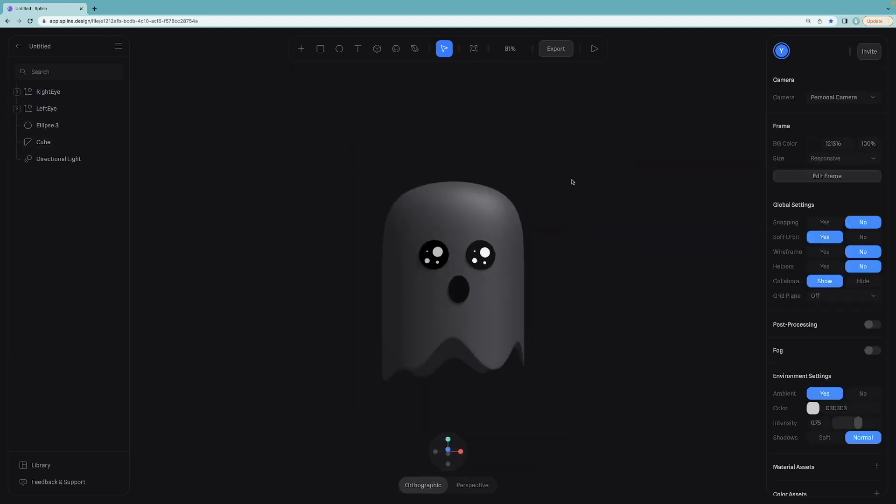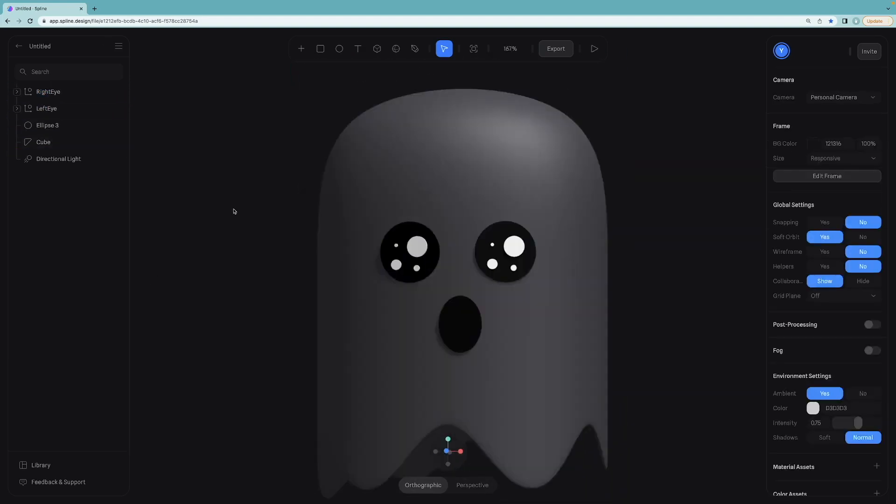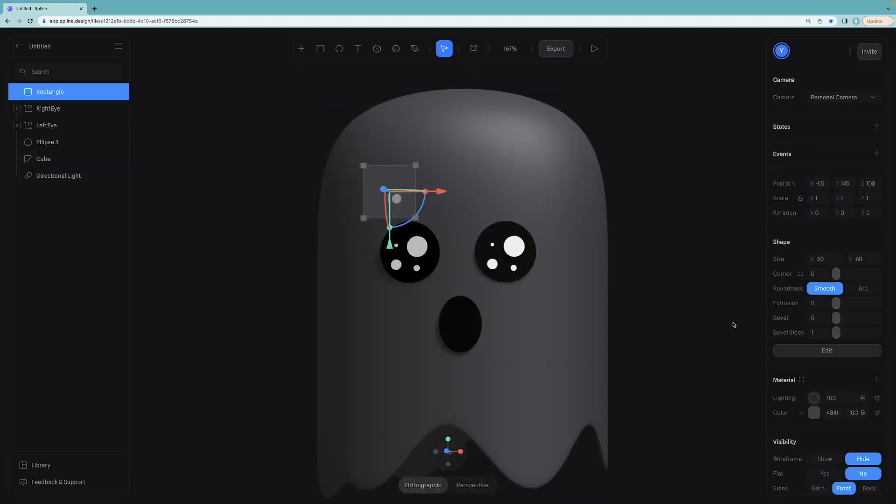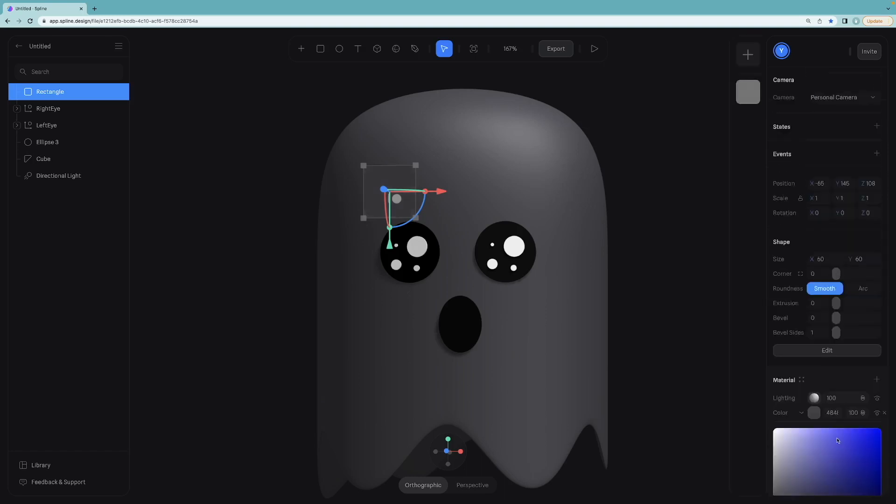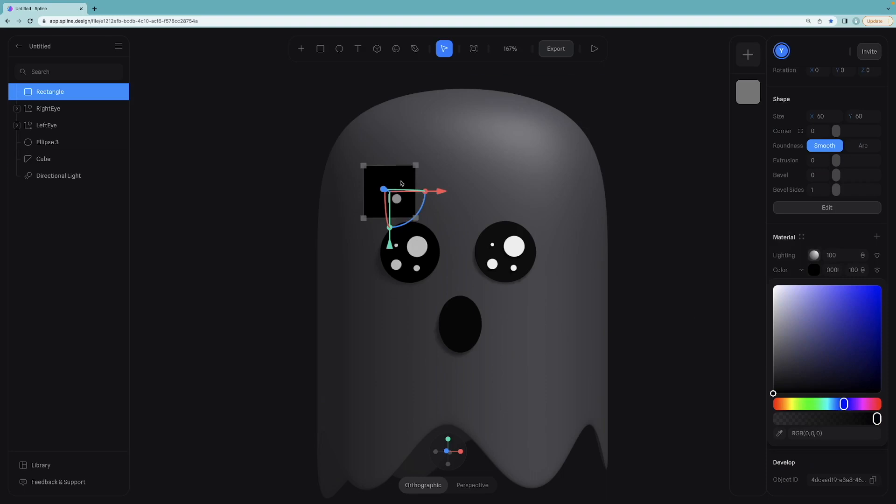It's time to create the eyebrows. Click on the rectangle from the toolbar and click on the surface just above the eye. Change the lighting to phong and color to black. Also resize and rotate the rectangle.